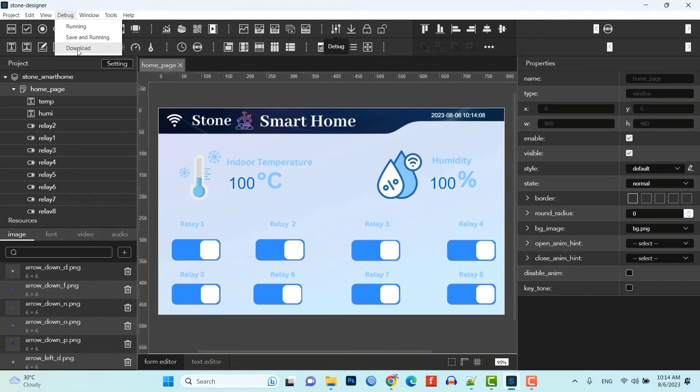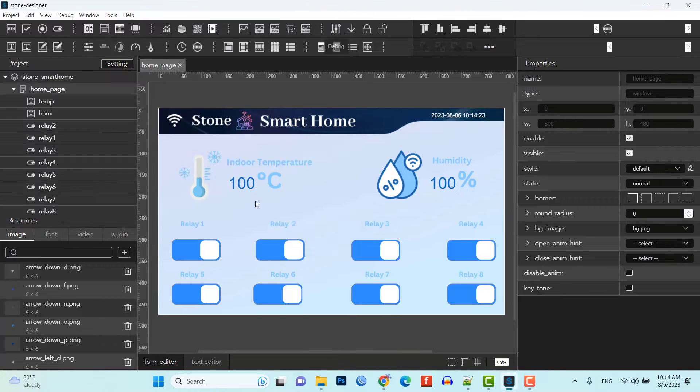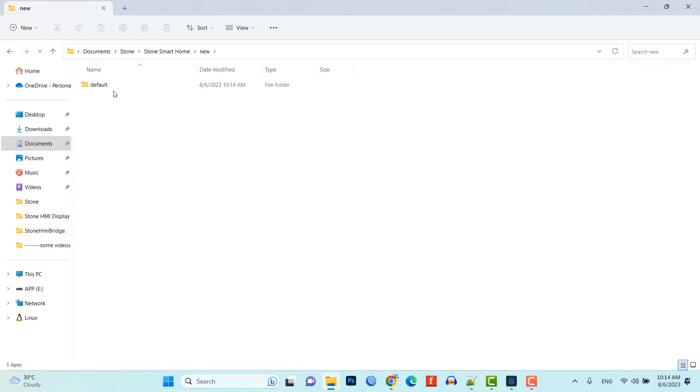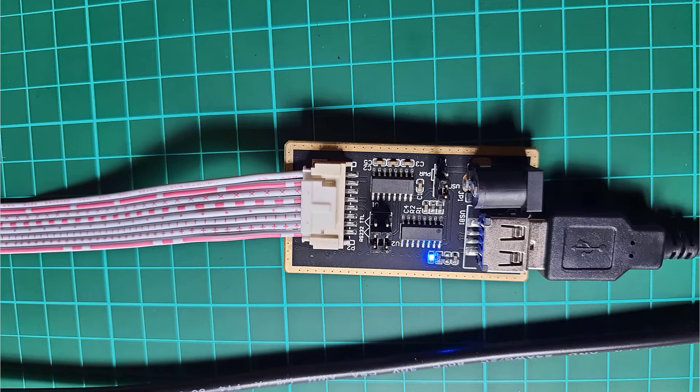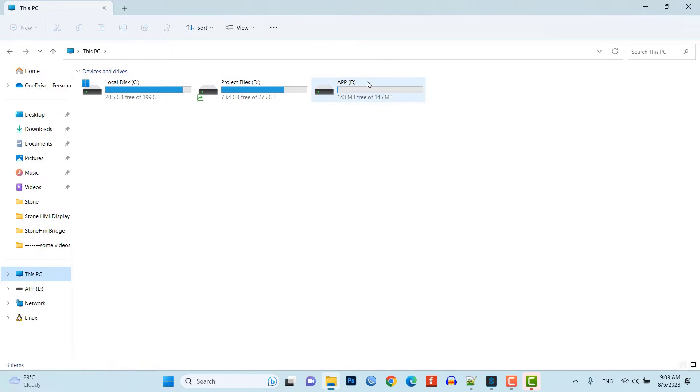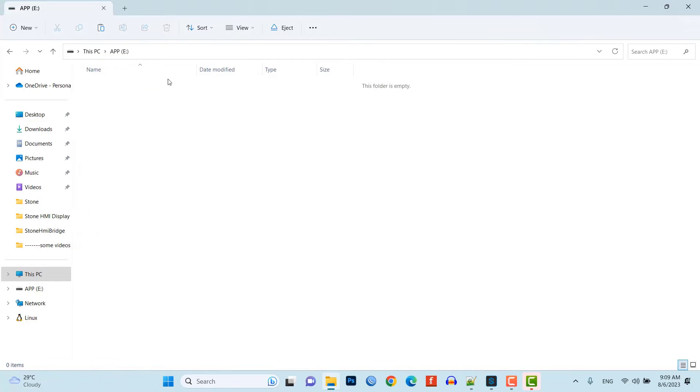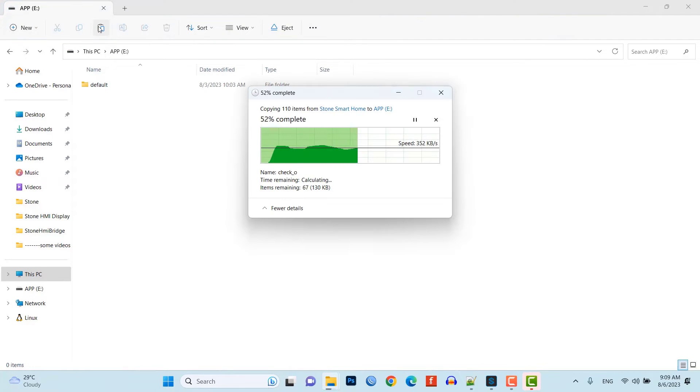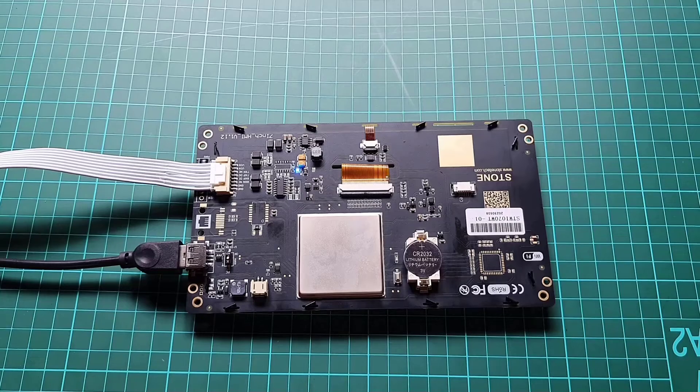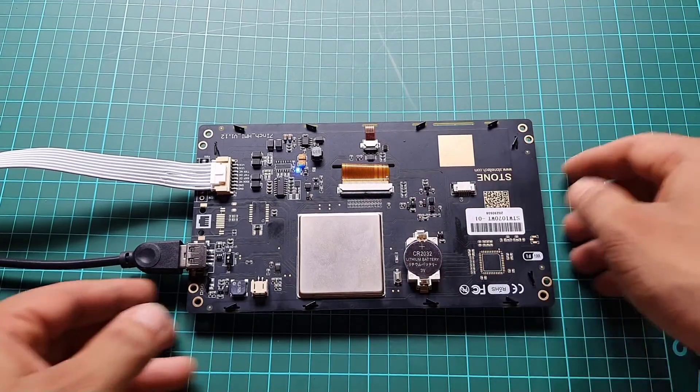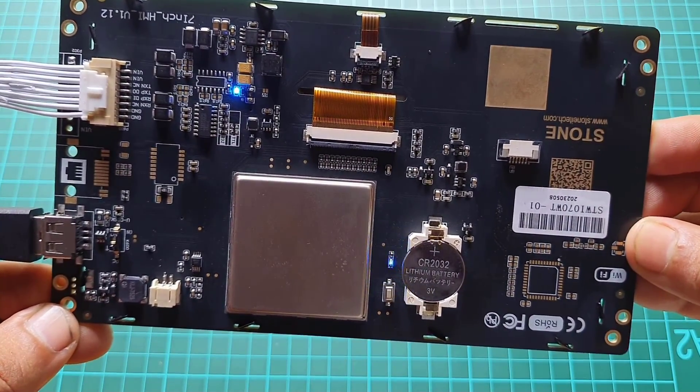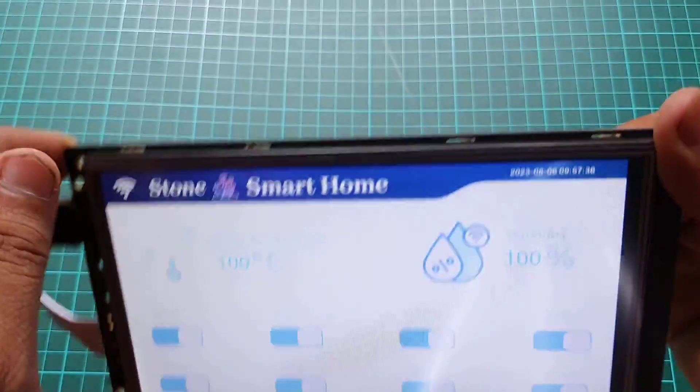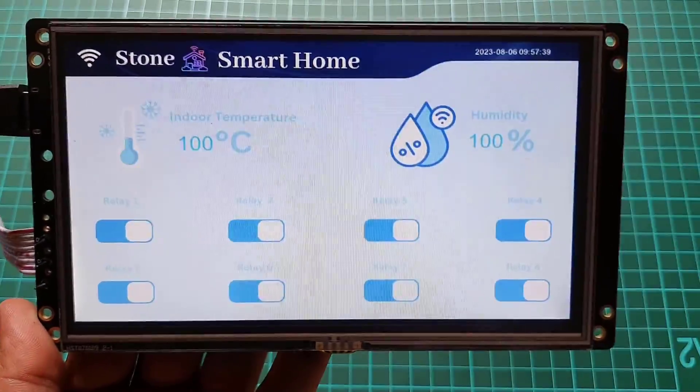Click on download and choose your file location. The UI will compile and save in your default folder. Copy this default folder. Connect your display with USB UART module and USB port on the display to the computer. Go to the app drive in your computer and delete that old default folder. After that, paste the newly copied default folder. You can eject the drive and press the reset button on the back panel of your LCD. You will notice blue LED blinking. Congratulations, you have successfully downloaded our new UI into your HMI display.